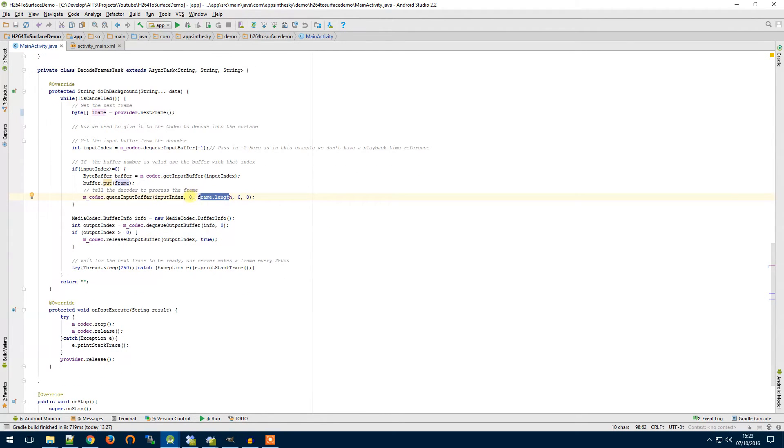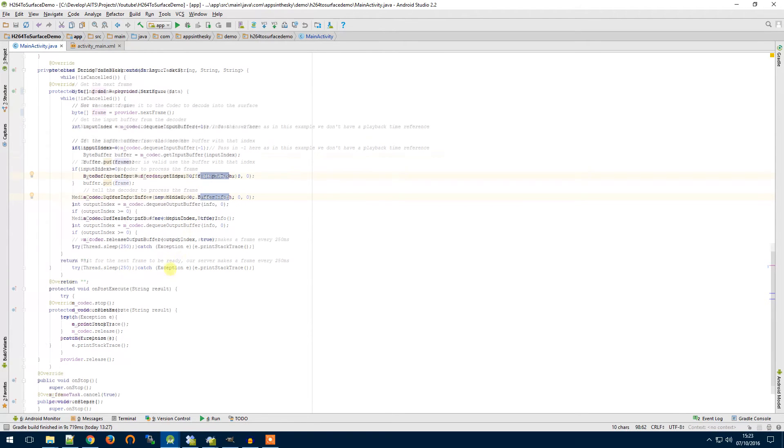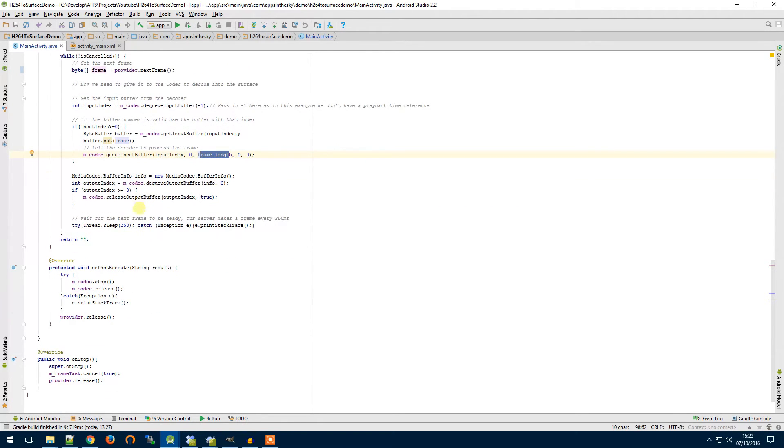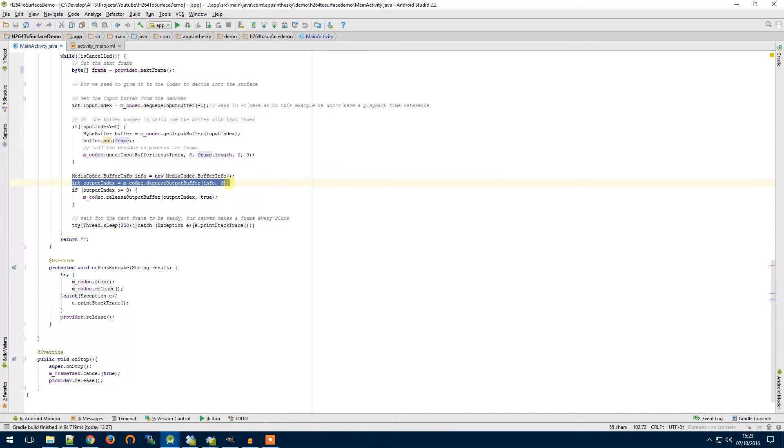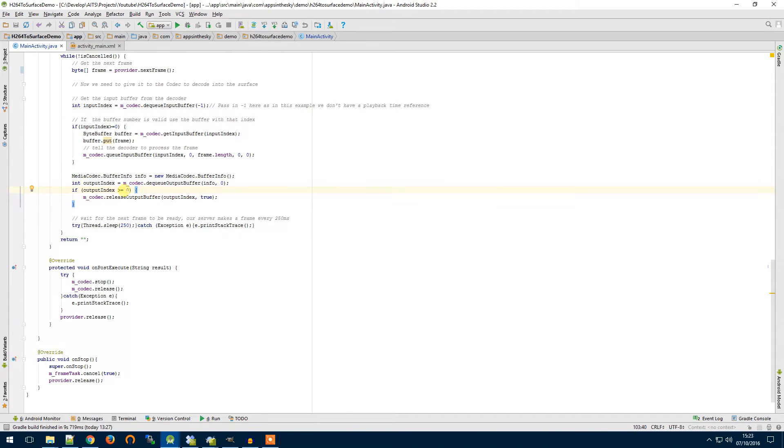We just have to tell it which buffer to use and the size of the data that we're putting in. We can use that as there's offsets here so we could use all of the frame or some of the frame depending on how your stream works. We then have to get a reference to our output buffer and again if this number is greater than or equal to 0 then we know we've got an output buffer available to us and we can use it.